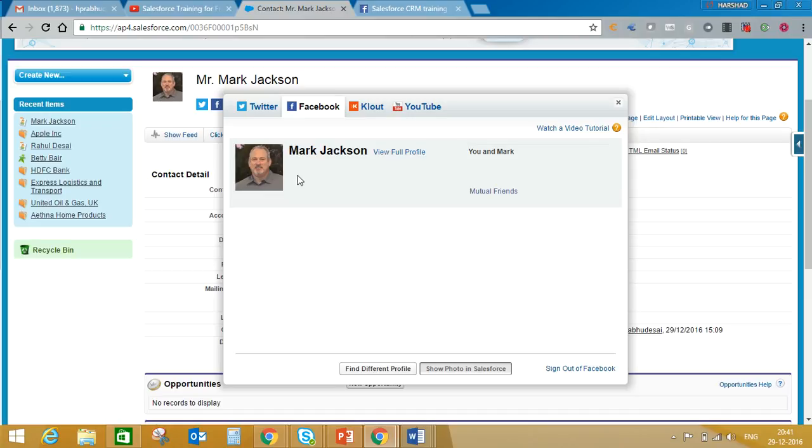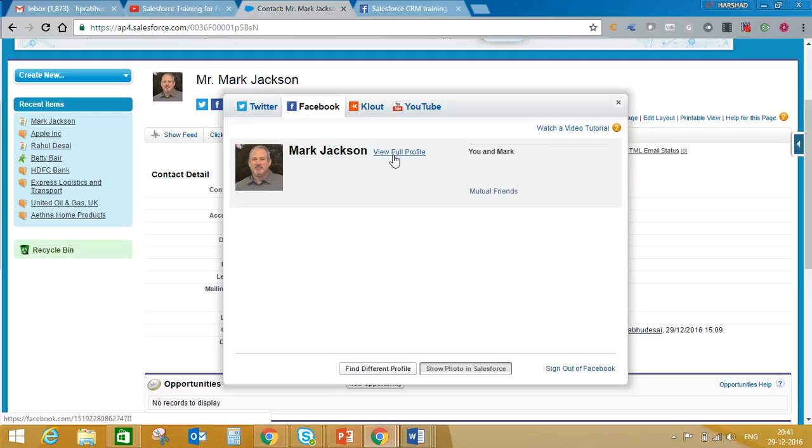So here again you will see contact profile picture has been updated in Salesforce and they are fetching that information from Facebook profile. If you and Mark is friend, or your contact is friend, then you can see their posts as well which is shared with the friends. But if you are not a friend then you will see only publicly shared posts.